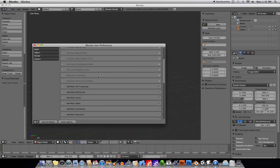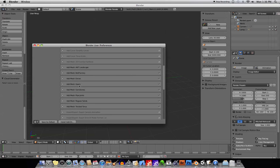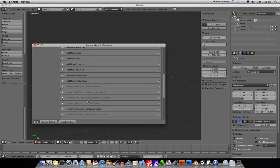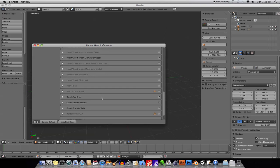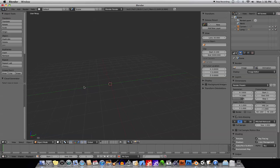There's a few of them that I haven't actually added yet, but there's things like the Landscape, Bolt Factory, Extras, Gears, Gemstones, Solids, Import Lightwave Objects, Chain, Cloud Generator — there's a ton of them. After you've added these by checkmarking them, just save — save as default. Now those things will be added to your Blender interface.